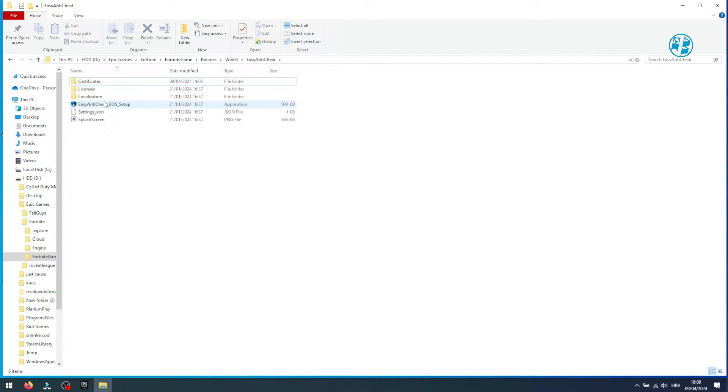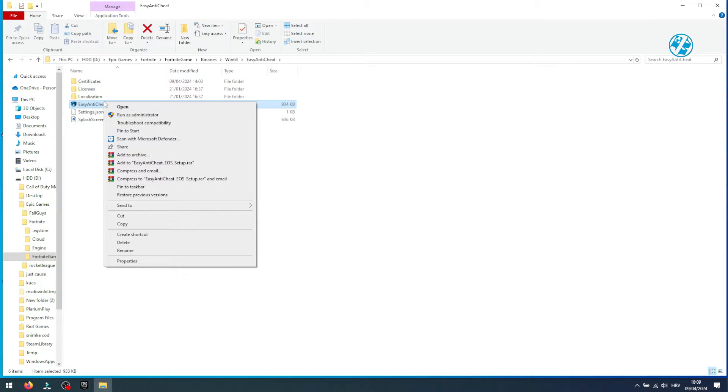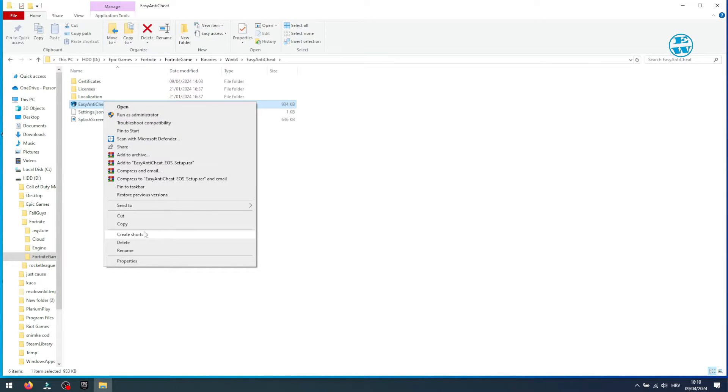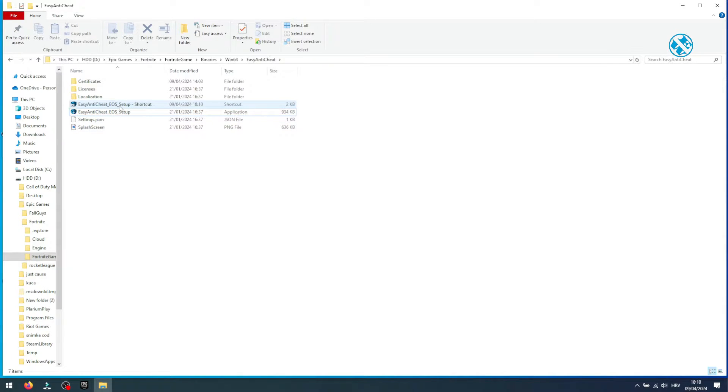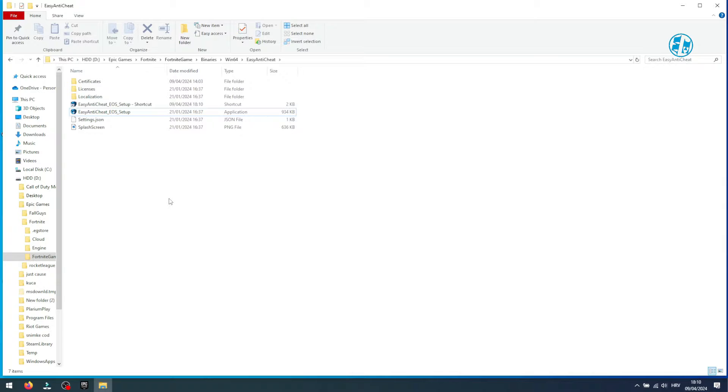Right click on Easy Anti-Cheat EOS setup file and select create shortcut. This will create a shortcut of this file here in the Easy Anti-Cheat folder.